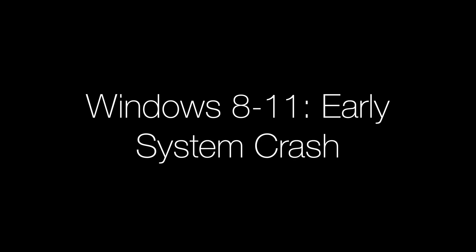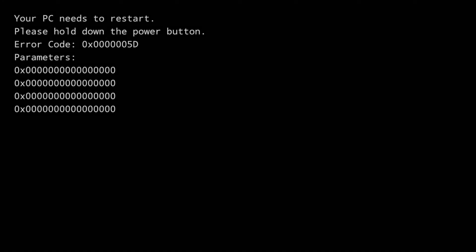The final BSOD that we will look at is the Windows 8 to 11 early startup crash. This BSOD would occur so early in system startup that instead of displaying the sad face, it's simply a black screen that says, your PC needs to restart and you would have to manually power off the device. The error code is shown along with parameters and no crash dump is created because it's not possible to do it.